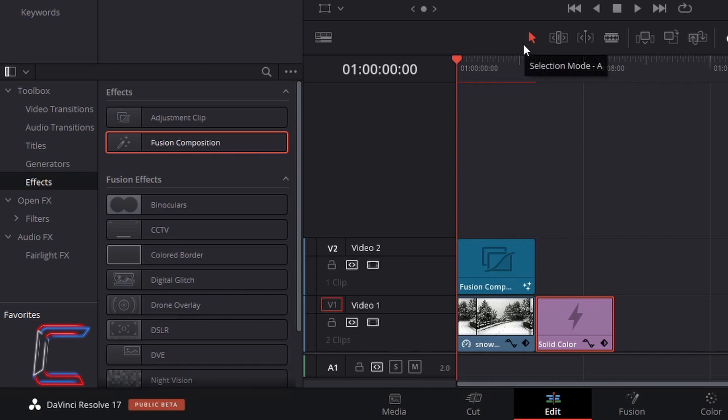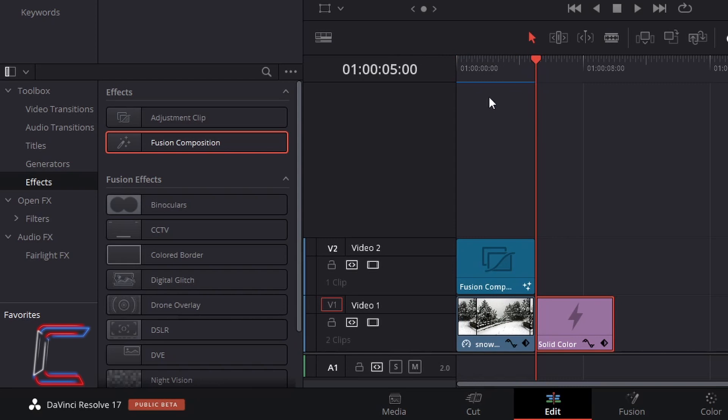Using the Selection Mode tool, which you can also choose by pressing A, drag your red playhead to the end of your Fusion Composition and image or video edit to check the duration. In this example, the video will play for a duration of 5 seconds. Bear in mind that we will remove the Solid Color Edit from the timeline before rendering.